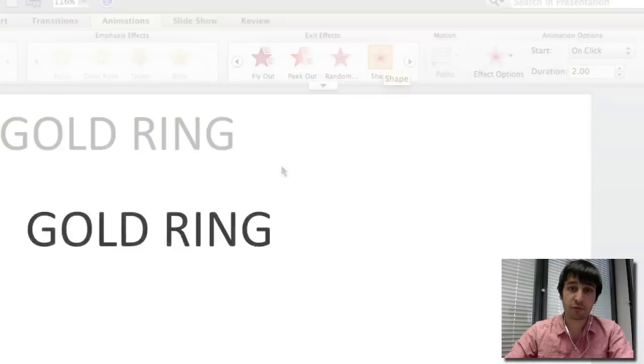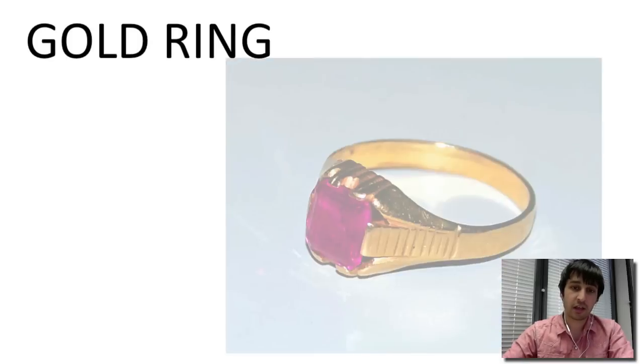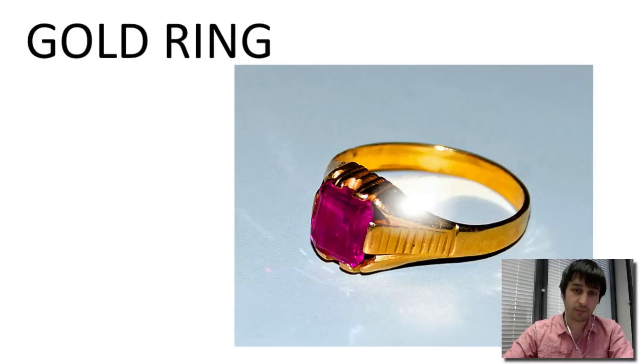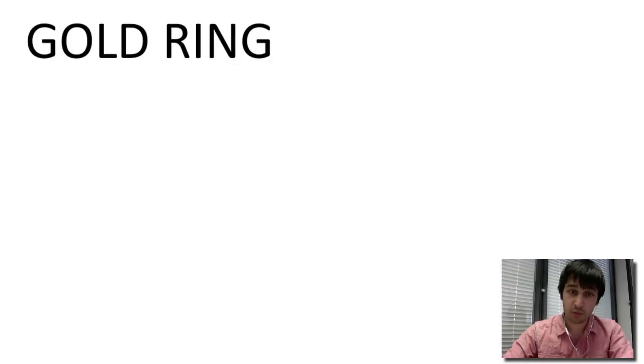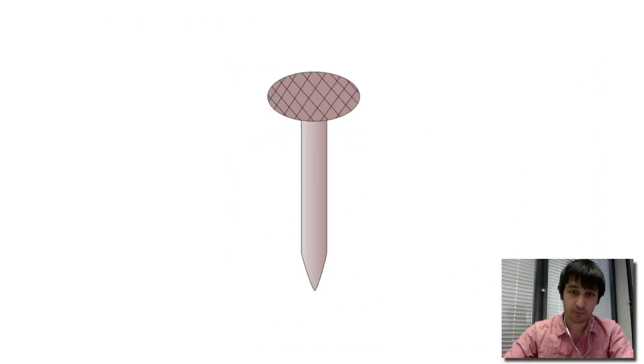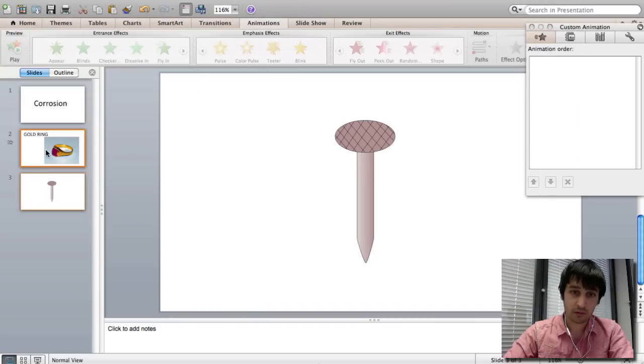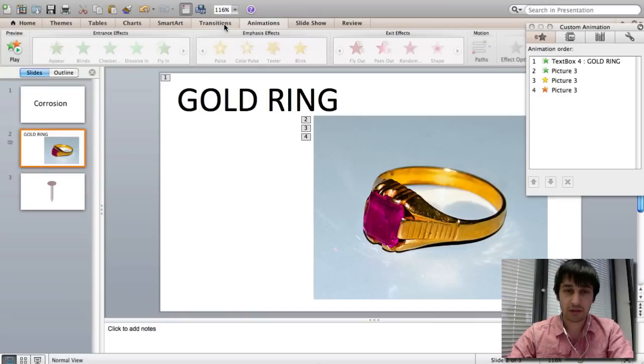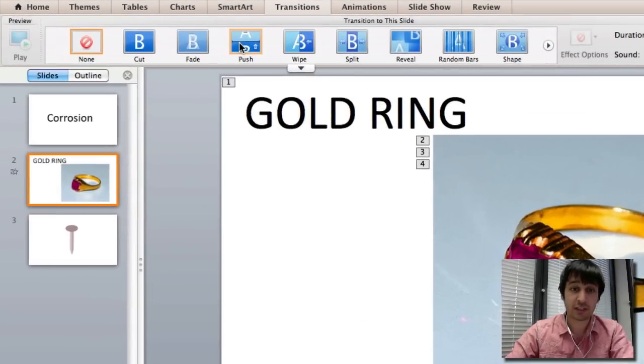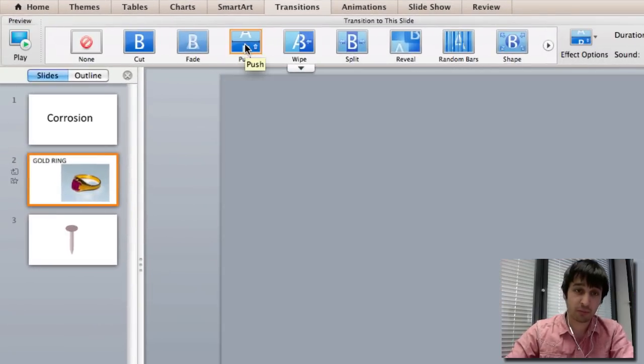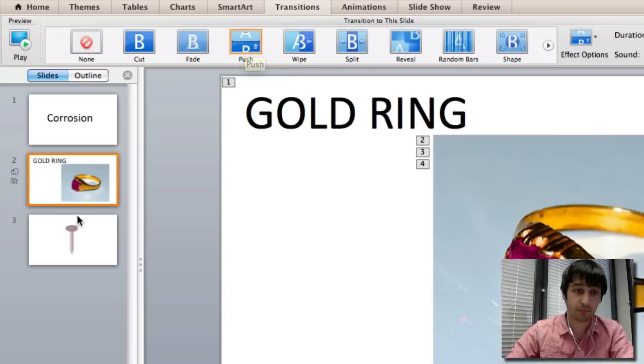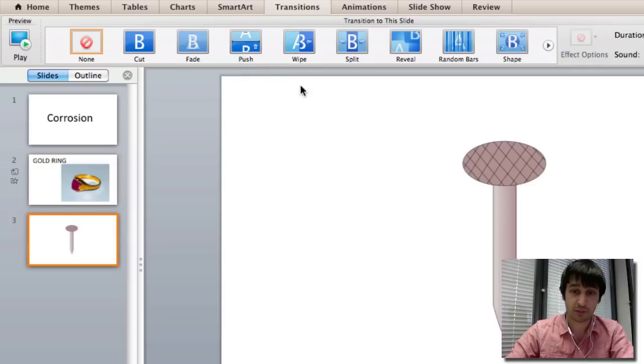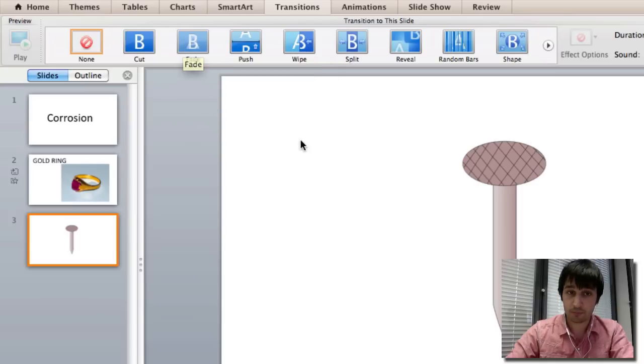And so you have two slides and you don't want to cut between them. You can easily put a transition on this which makes it much more appealing to the eye, such as a push or a wipe or a fade.